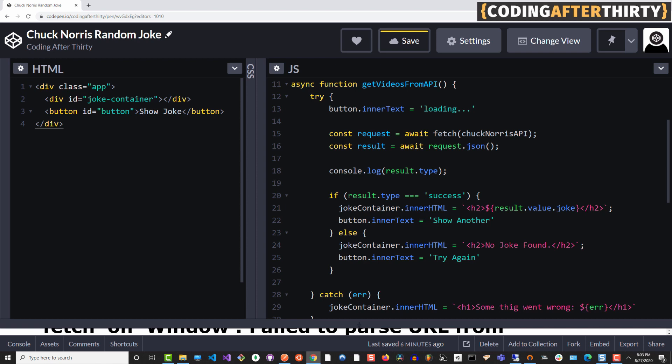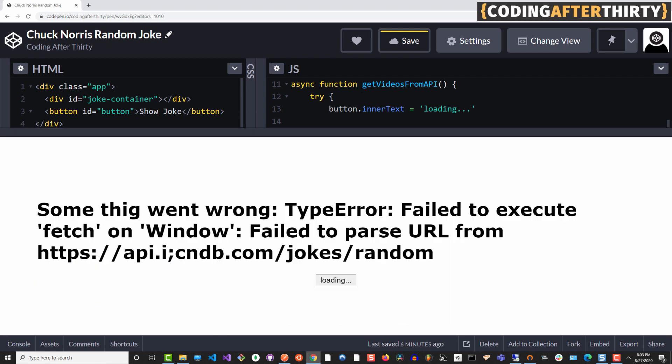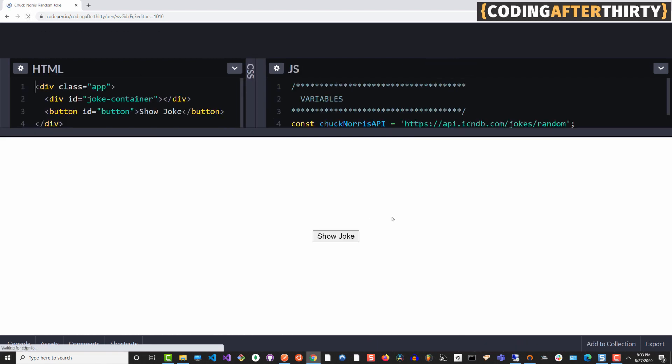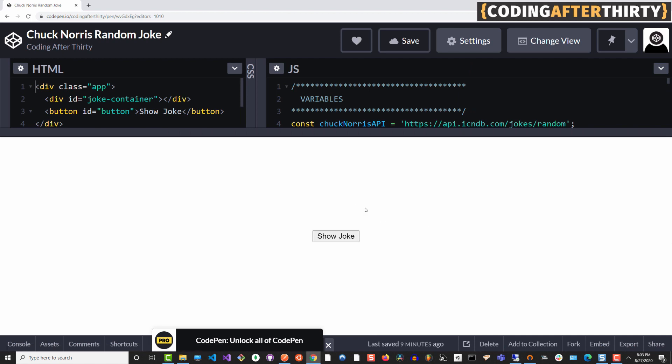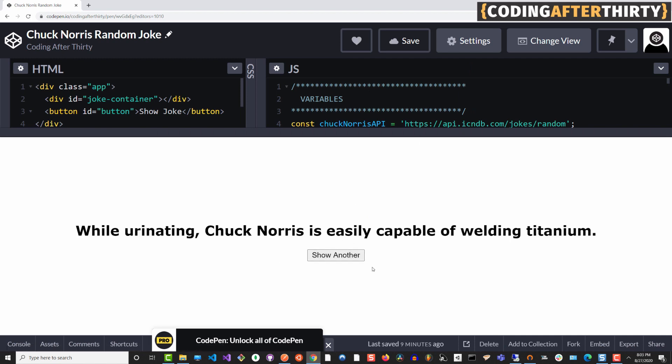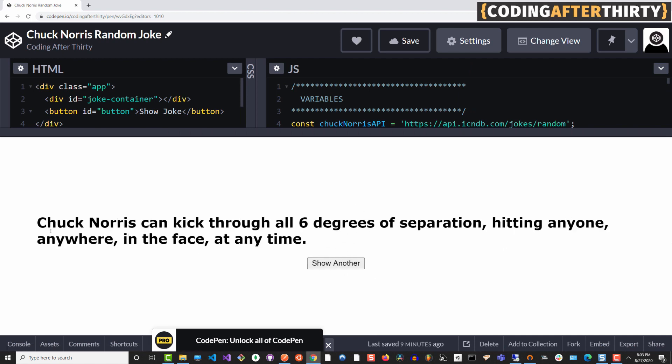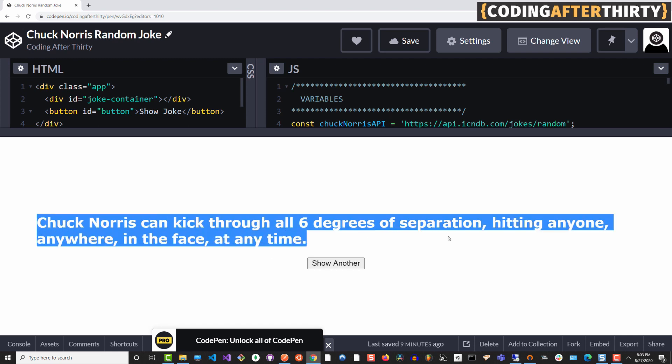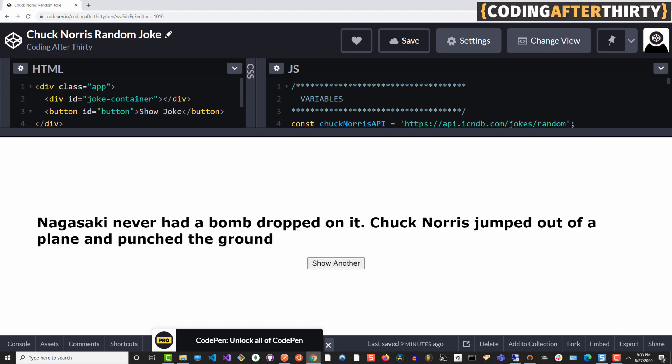So with that being said, here we are, I fixed the error. Let me reset so we can see this function again. If we say show joke, it's going to show these Chuck Norris jokes. So with that being said, let's see how it works.